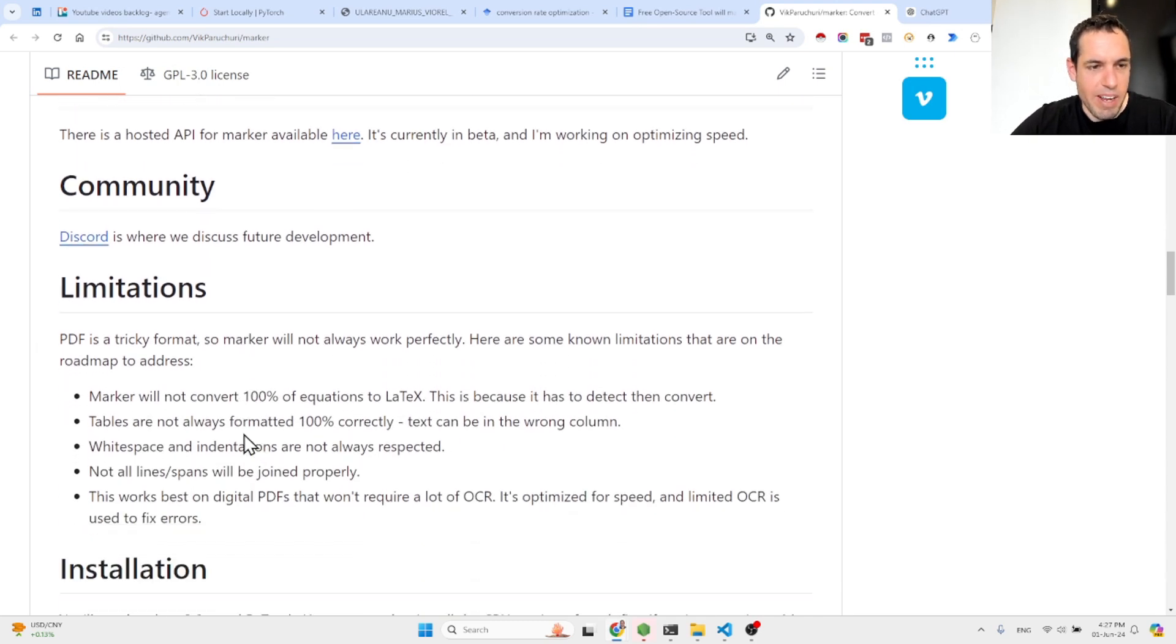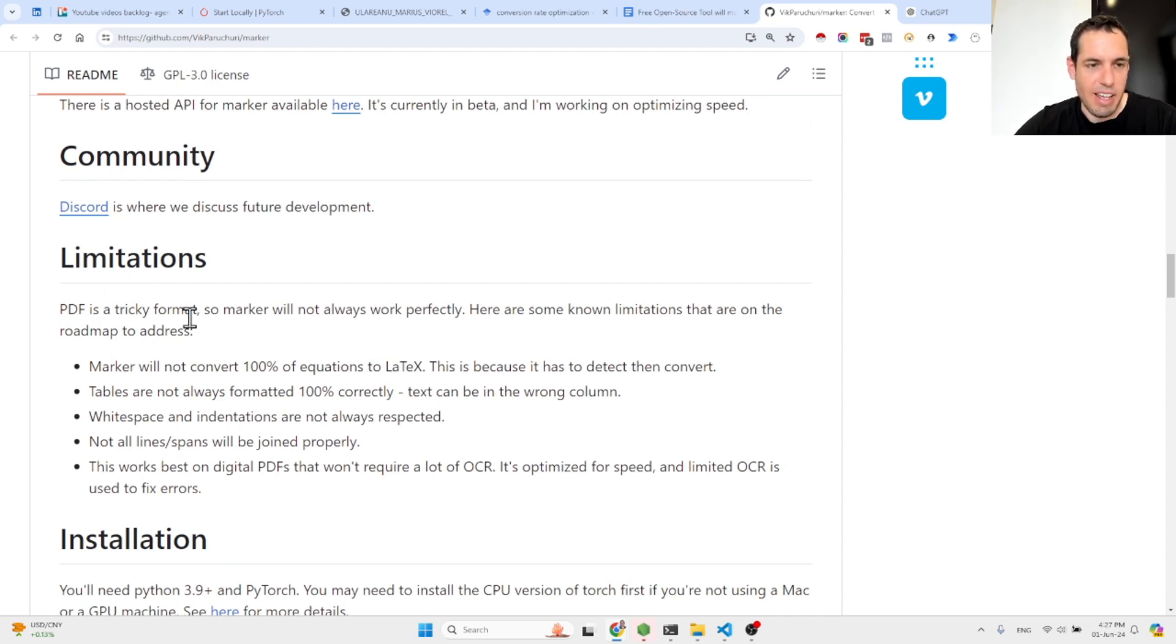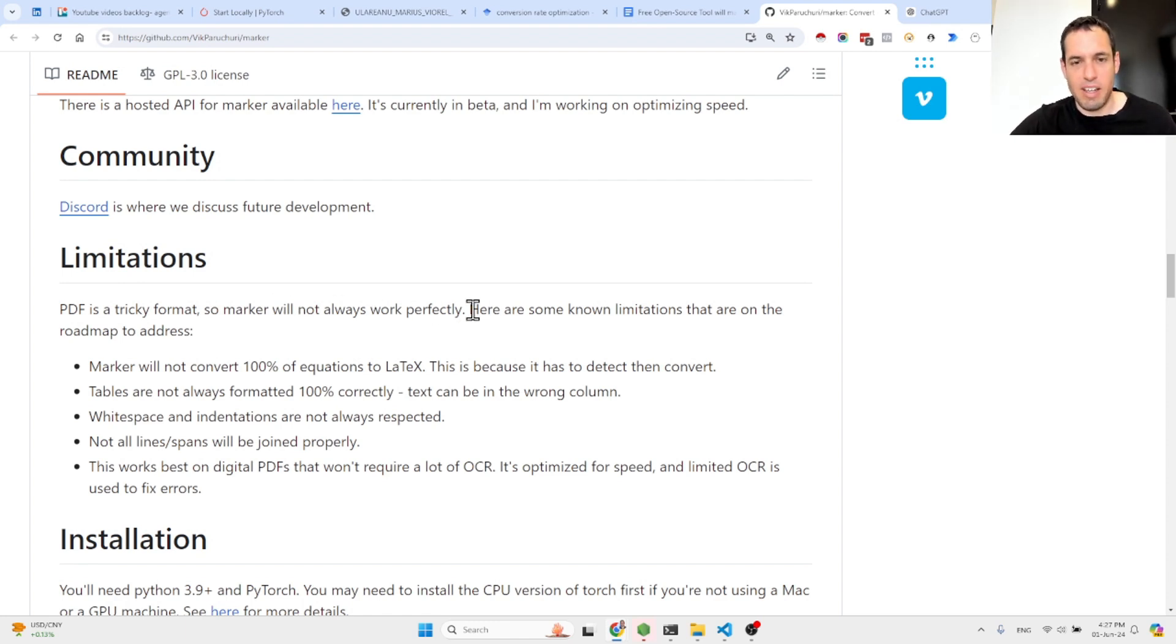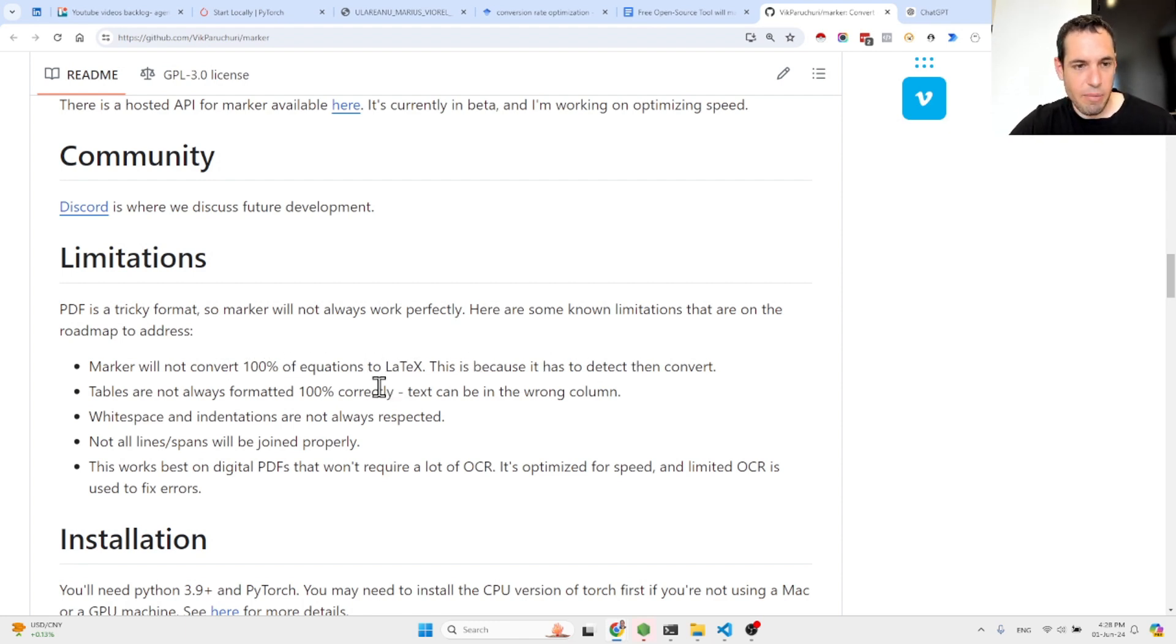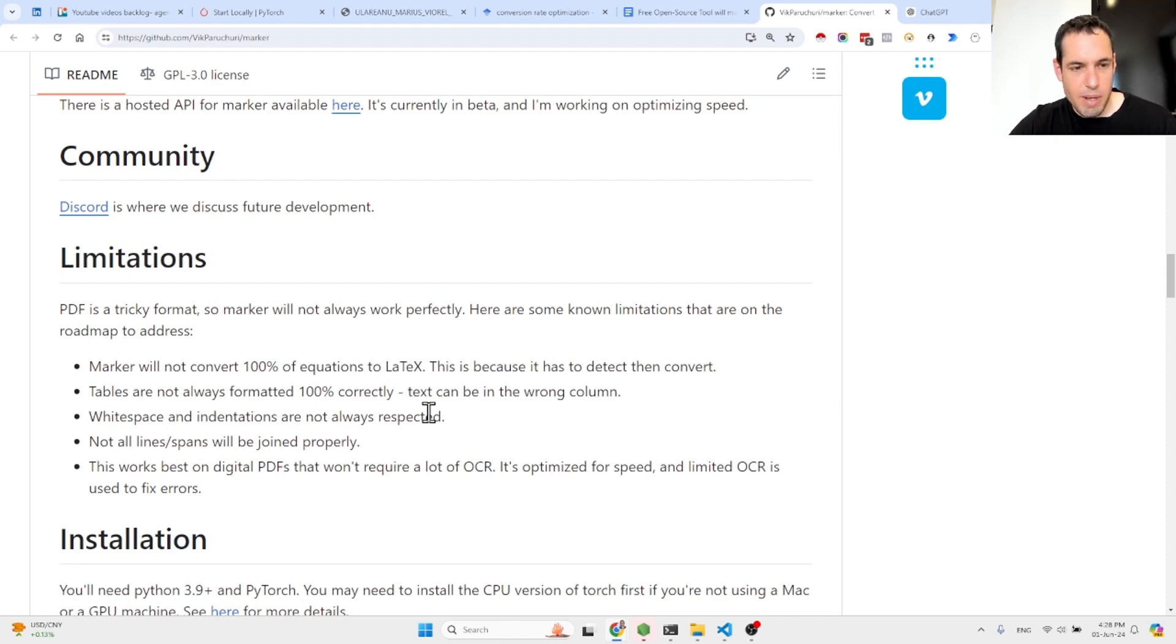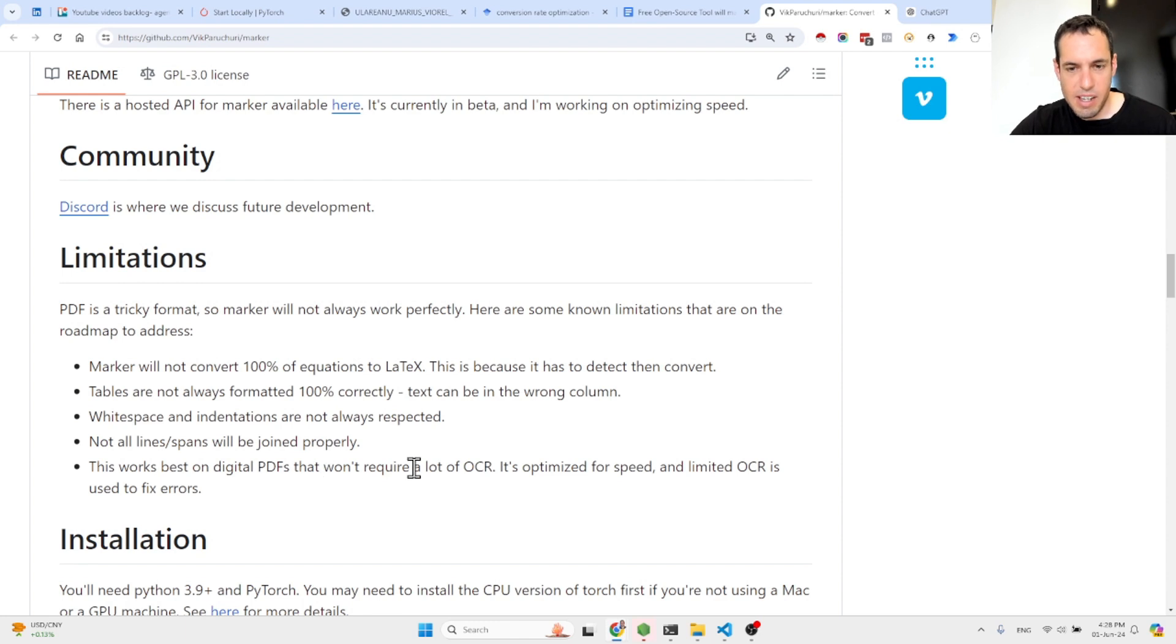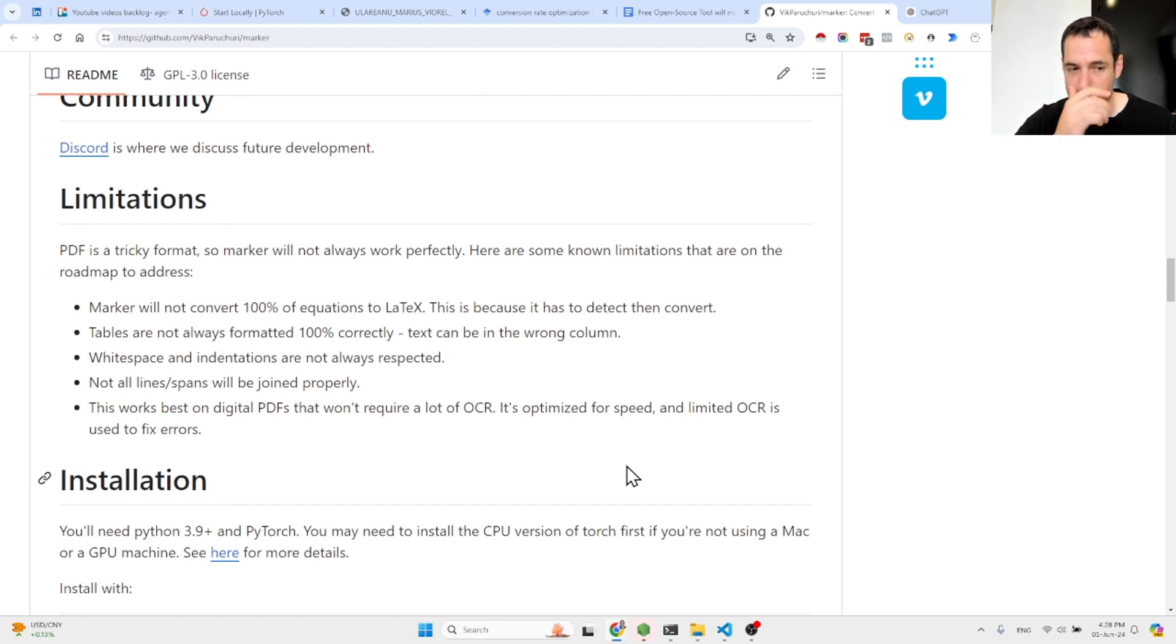Now with regards to limitations. So as I've mentioned before at the beginning of the video, PDF is a tricky format. So Marker will not always work perfectly. This is quite straightforward and obvious. Some known limitations that are on the roadmap to address: Marker will not convert 100% of equations to LaTeX because it has to detect then convert. Tables are not always formatted 100% correctly, although based on my experience it was fine. Whitespace and indentions are not always respected. Not online spans will be joined properly and this works best on digital PDFs that won't require a lot of OCR.